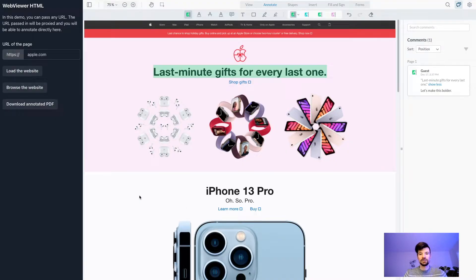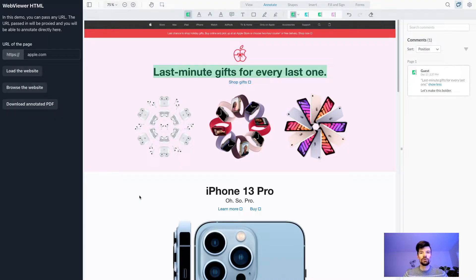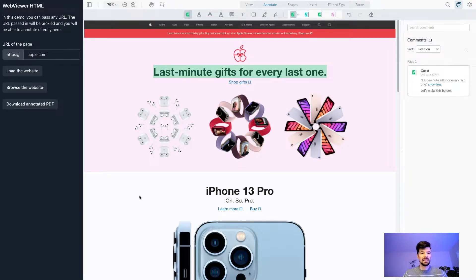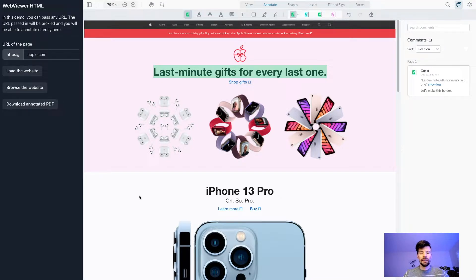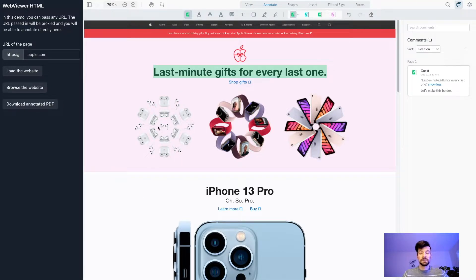Hi, my name is Andre and I'm the head of product at PDFtron. Let's jump in. I have it running in a WebViewer HTML sample with an Apple website loaded up, and there are a few different updates for this version.